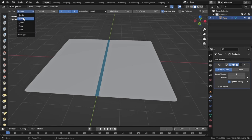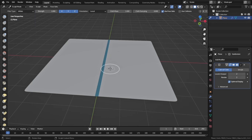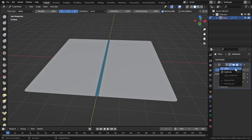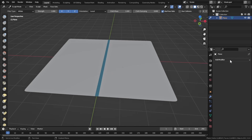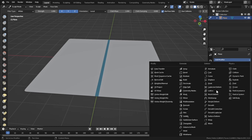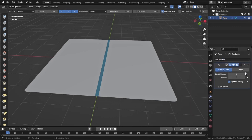Gravity is not one I use much, but Inflate is a very interesting one. Let's select Inflate, apply the Subdivision Surface modifier, and add another Subdivision Surface modifier for even more geometry.